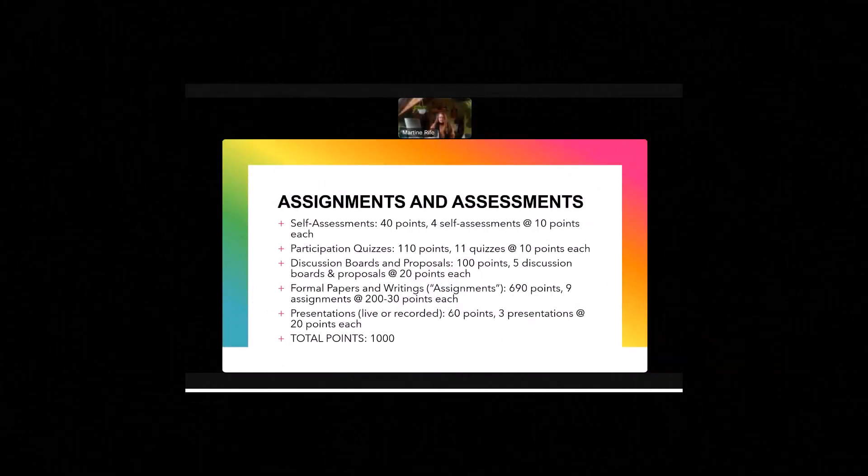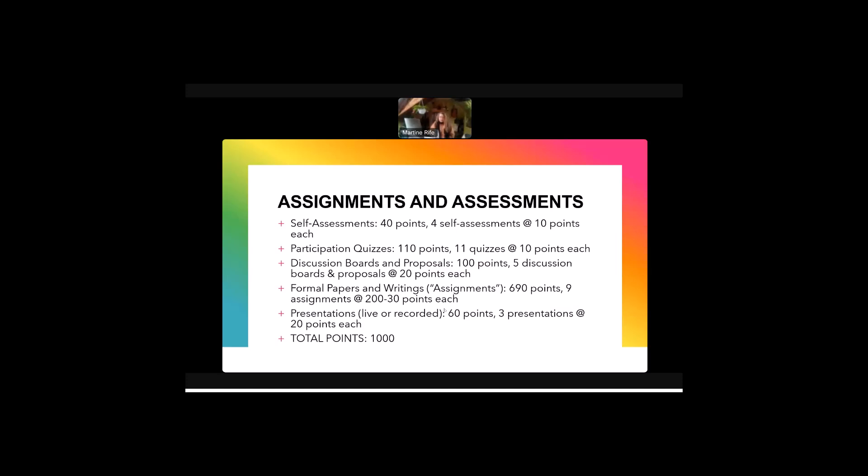Okay, assignments and assessments. Yes, there's assignments and yes, there's assessments. So we have four self-assessments, each of them worth 10 points for a total of 40 points. We have 11 quizzes during the semester which is 16 weeks long for a total of 110 points. We have five discussion boards and proposals for a total of 100 points, 20 points each.